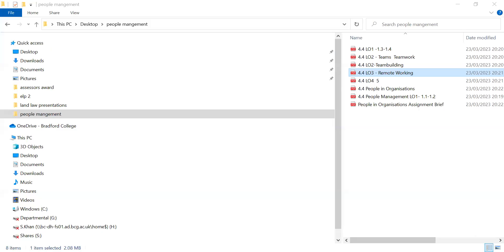Good morning. Today we're going to be looking at learning outcome three. Can you see this? Yes — 4.4 Business Organization, People Organization, Learning Outcome Three. Good morning, my name is Shazia Khan and today's session is People Organization 4.4, Learning Outcome Three, which is to understand the issues associated with remote working.